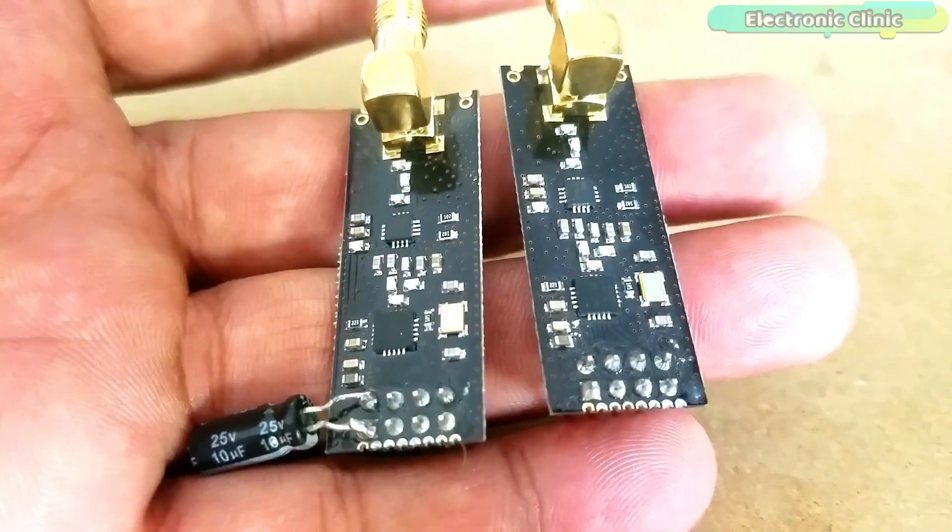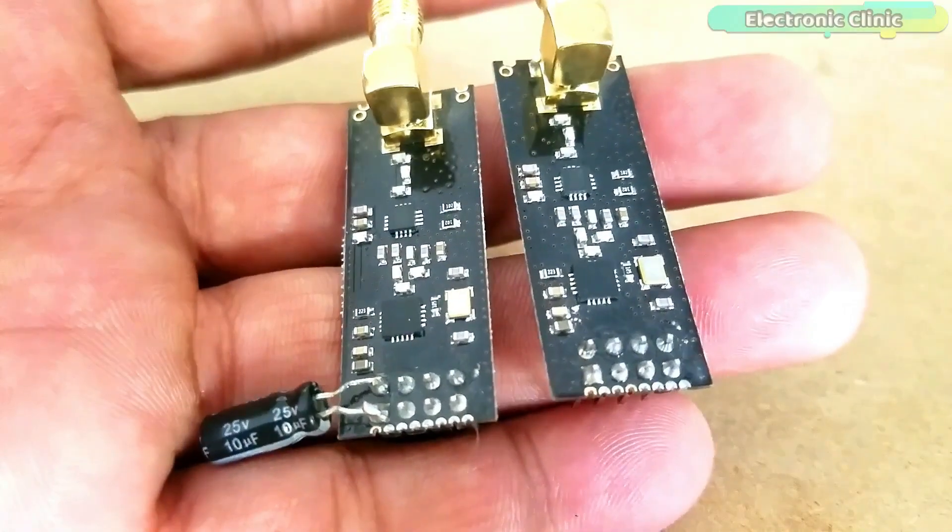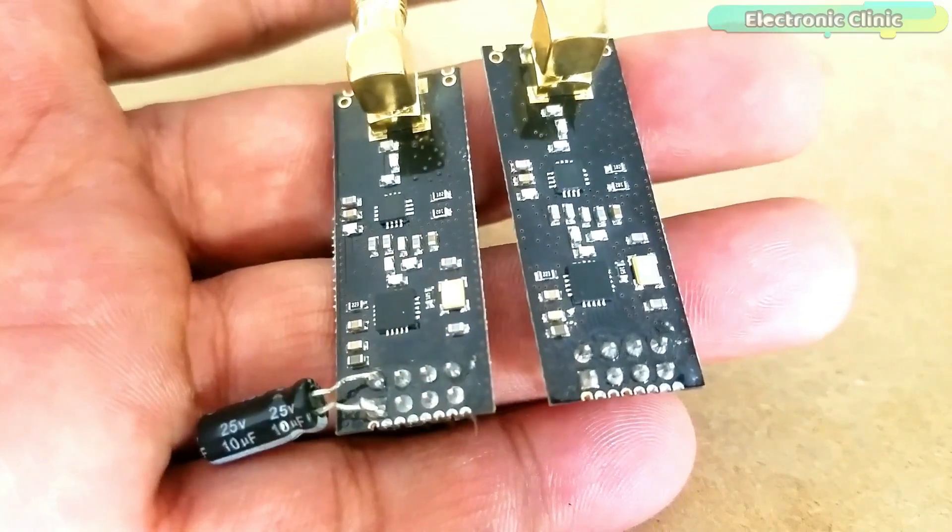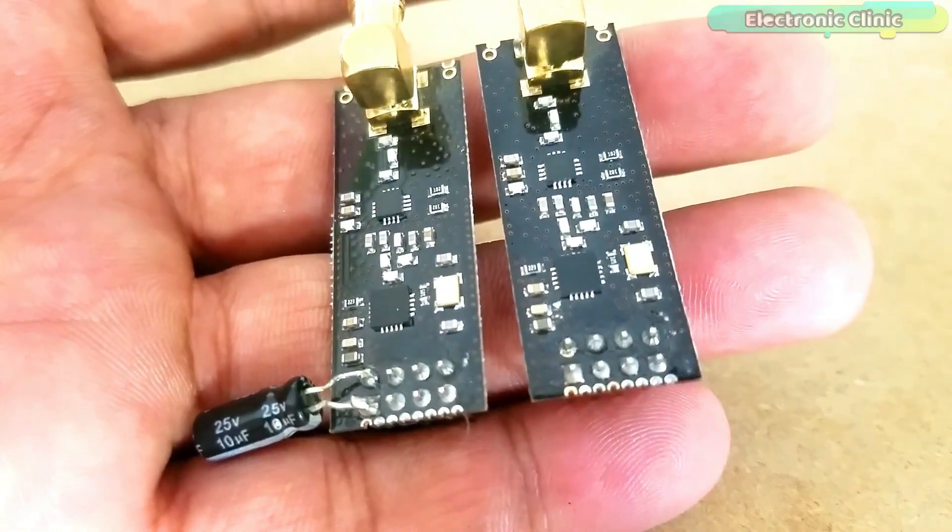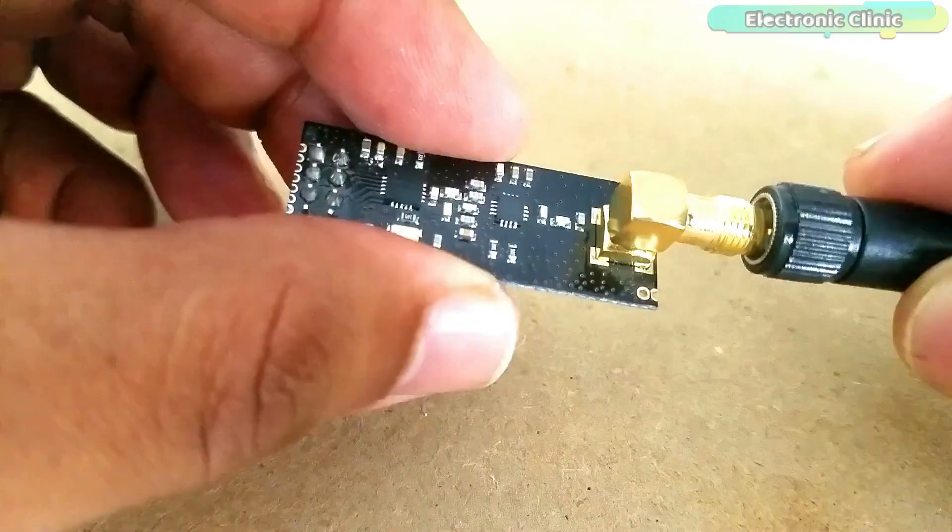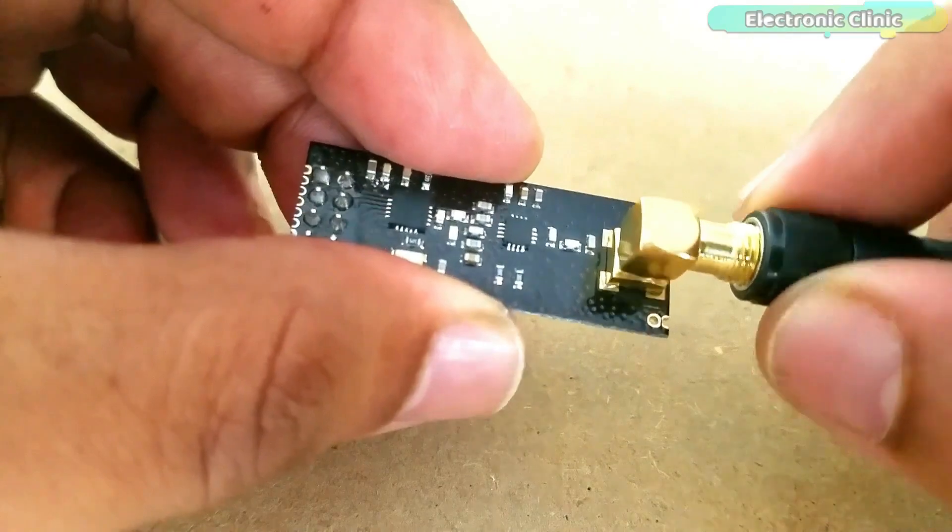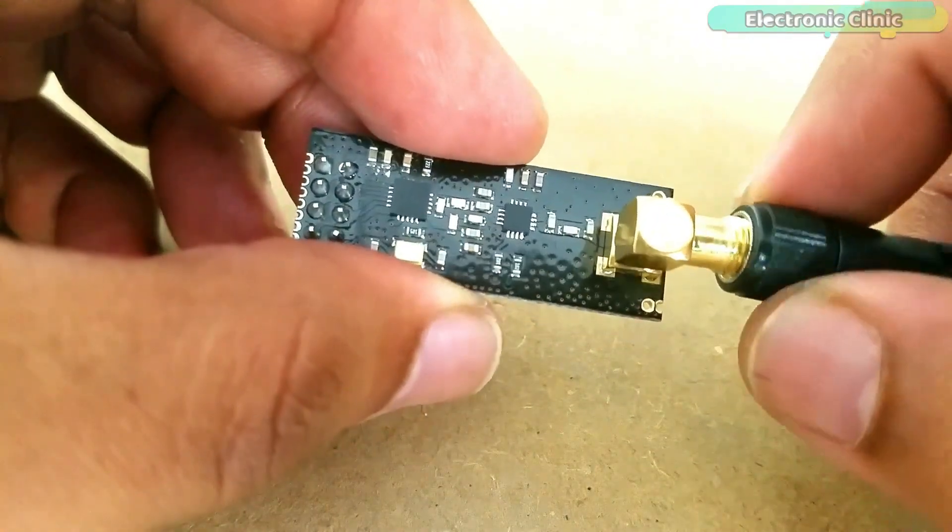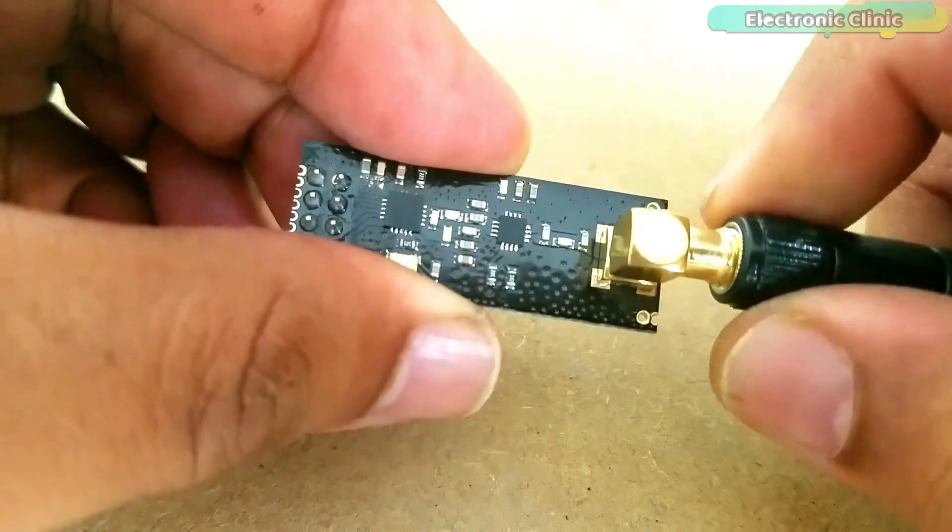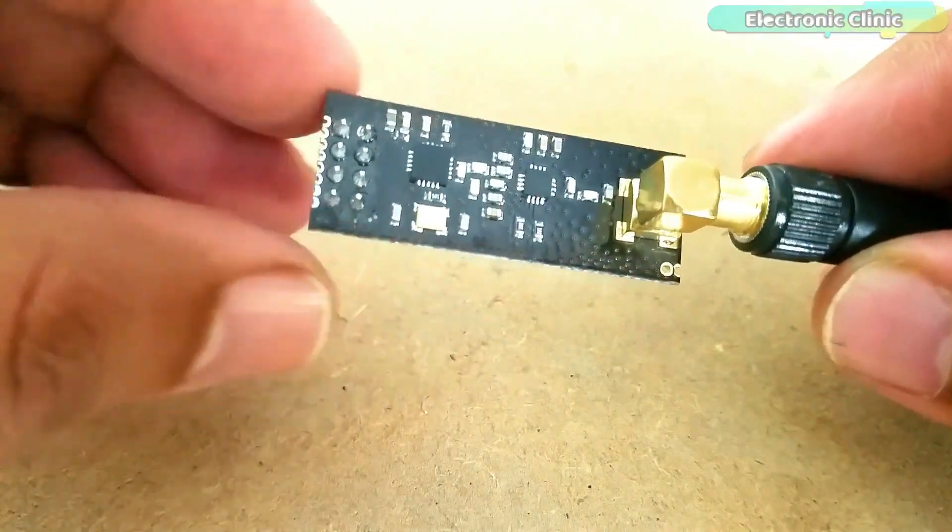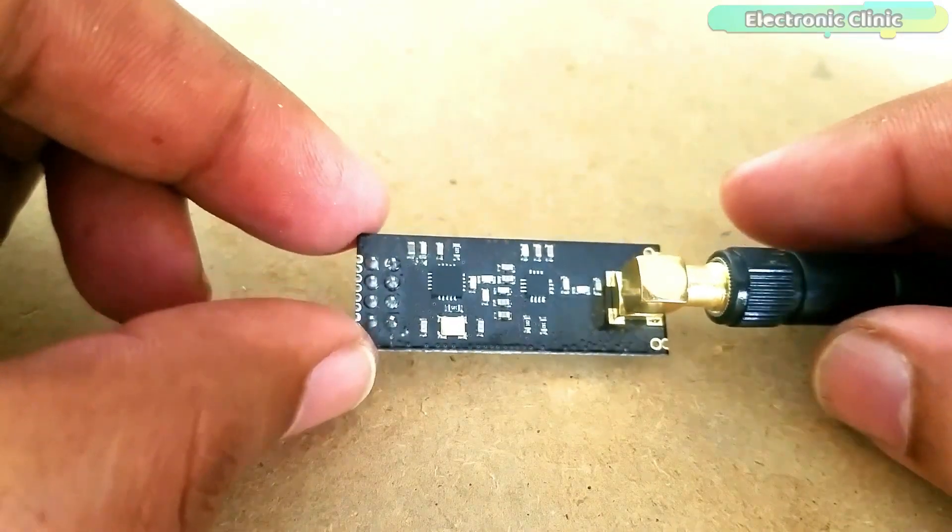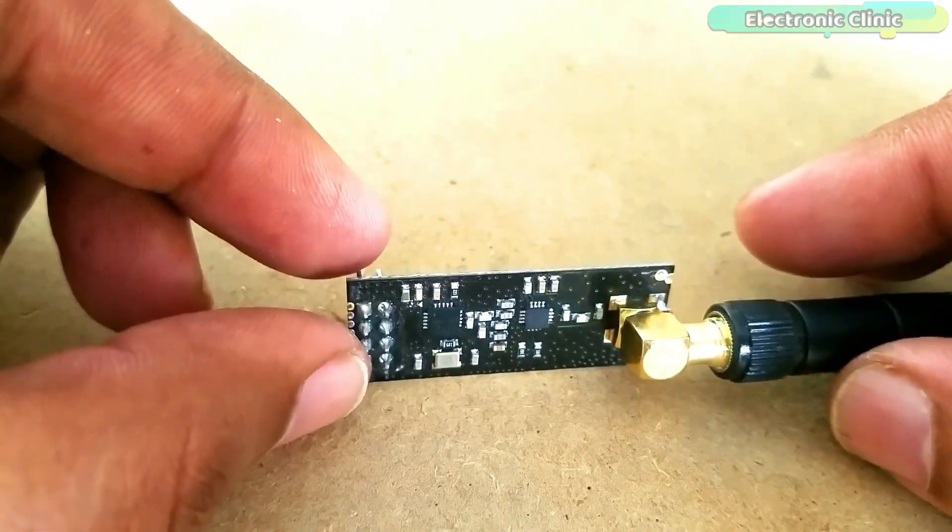These transceiver modules operate in the 2.4 GHz band and have many new features including extra pipelines, buffers, and an auto-retransmit feature. This board features a reverse polarized SMA connector for maximum RF range, and there is the PA and LNA circuit on board. With an external antenna it can reach long distance than the one without these parts.